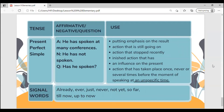Present perfect simple. He has spoken at many conferences. He has not spoken. Has he spoken? We can use it to put emphasis on the result, for an action that is still going on, an action that stopped recently, a finished action that has an influence on the present, or an action that has taken place once, never, or several times before the moment of speaking at an unspecific time. Signal words include: already, ever, just, never, not yet, so far, till now, and up to now.